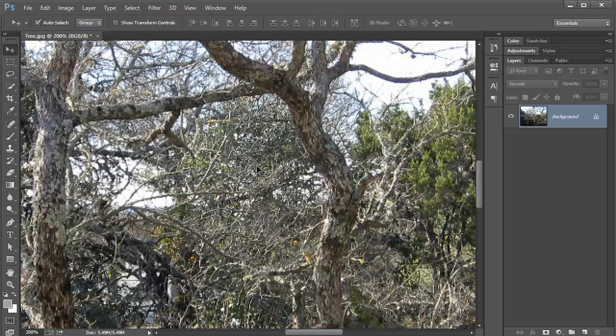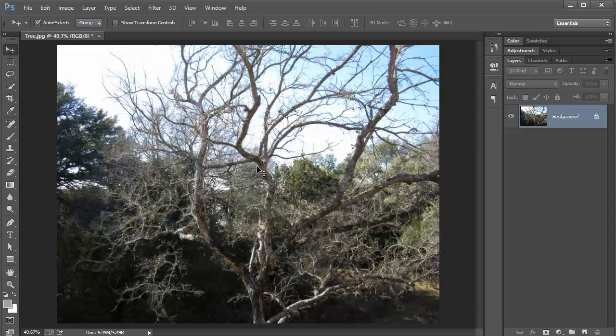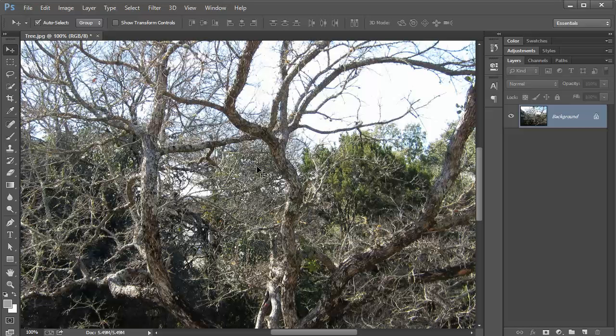Ctrl zero or Command zero fits to screen. Ctrl Alt zero or Command Alt zero zooms to 100%. That's a quick recap of the zoom features in Adobe Photoshop CC. I'll see you in the next video.